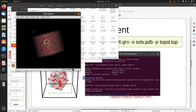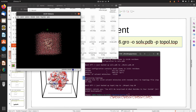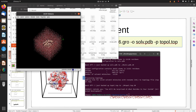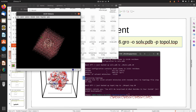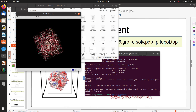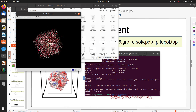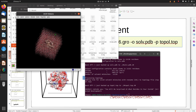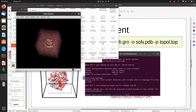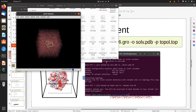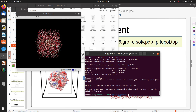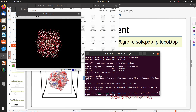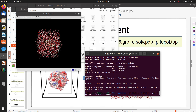The box is cubic in shape. You can also use triclinic, rhombodentric, or dodecahedron shapes by specifying the box type in the editconf command.